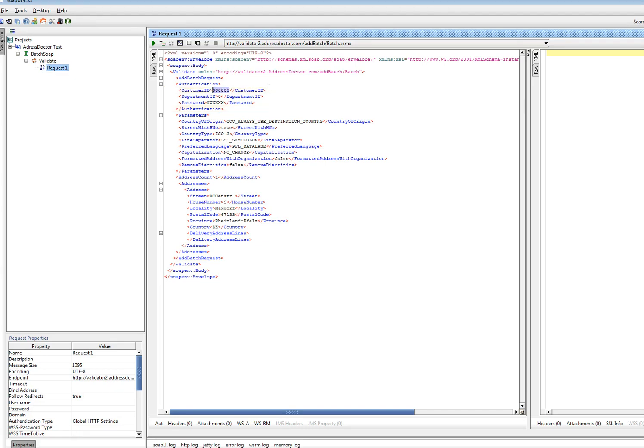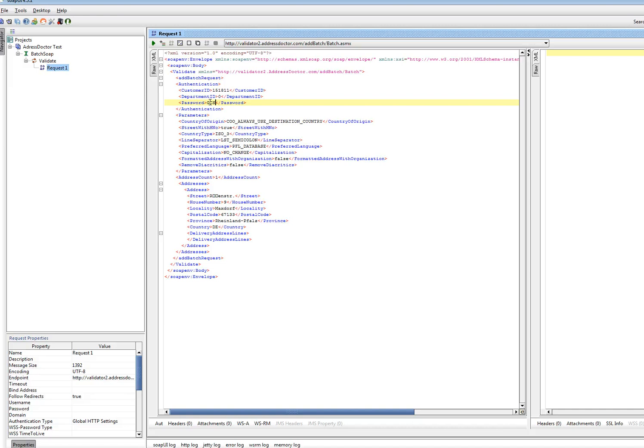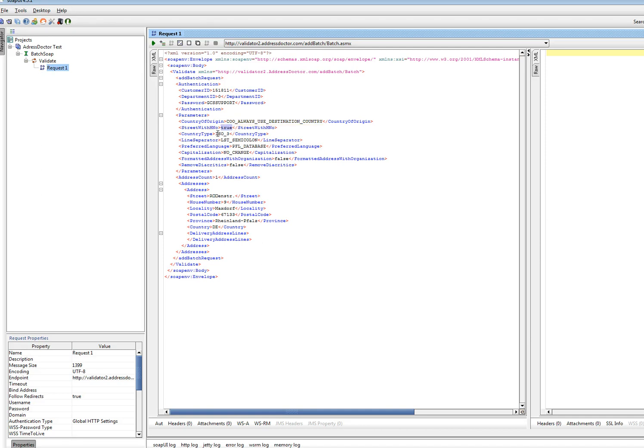I fill in my customer ID, my password. I have to select one of these information. I select with house number. I keep it on true.